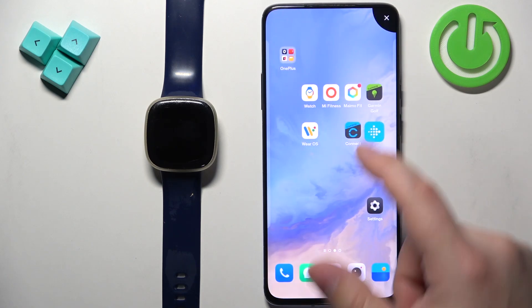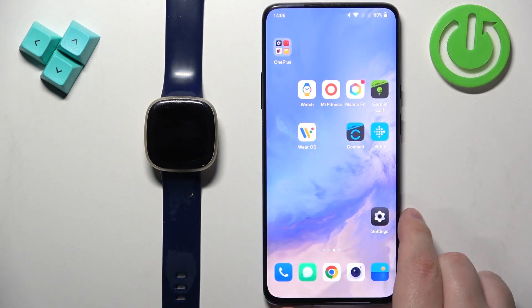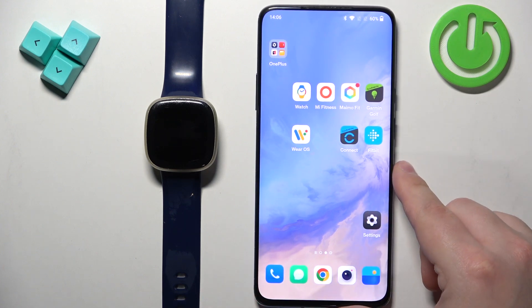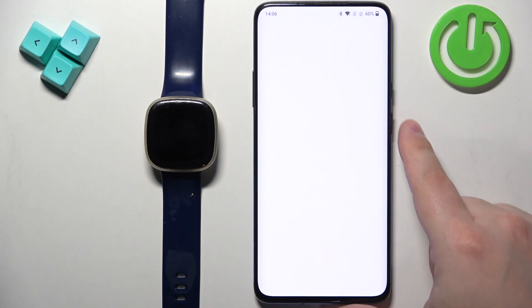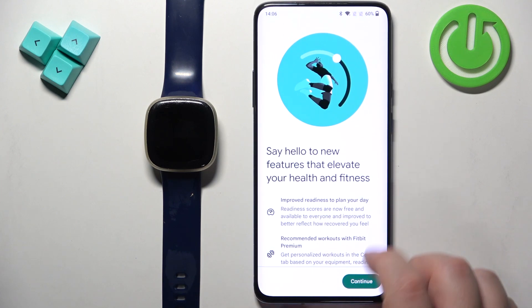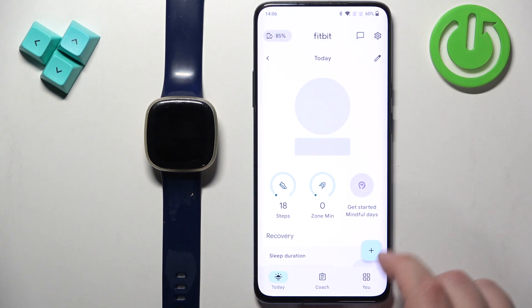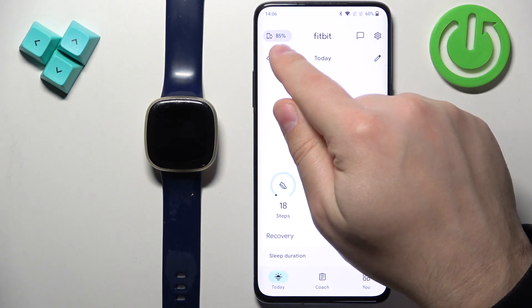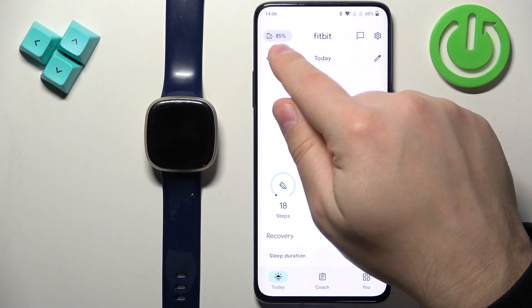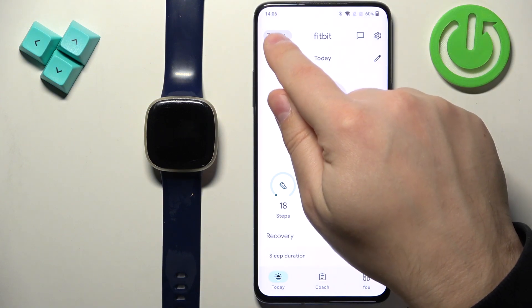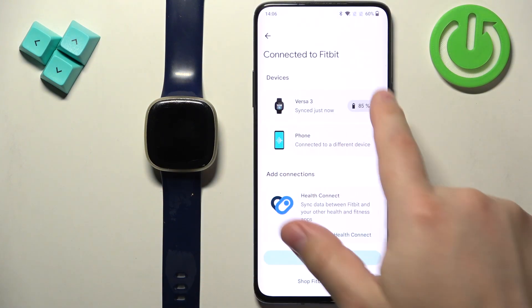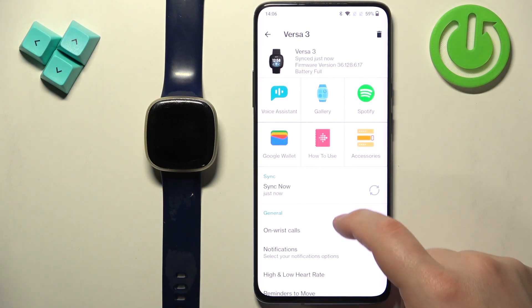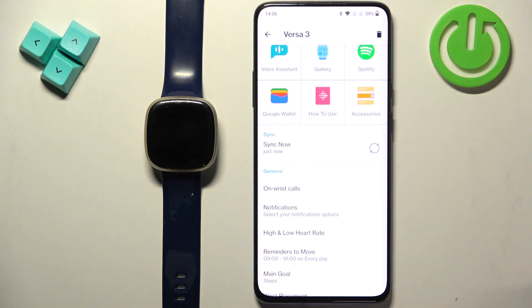Once the devices are paired together, we can continue. Open the Fitbit application by tapping on the Fitbit icon. In the app you should see the Today page. In the top left corner you should see the device icon — tap on it. On the list of devices you should see the Versa 3; tap on it to select it. Now scroll down and find the option called Notifications.